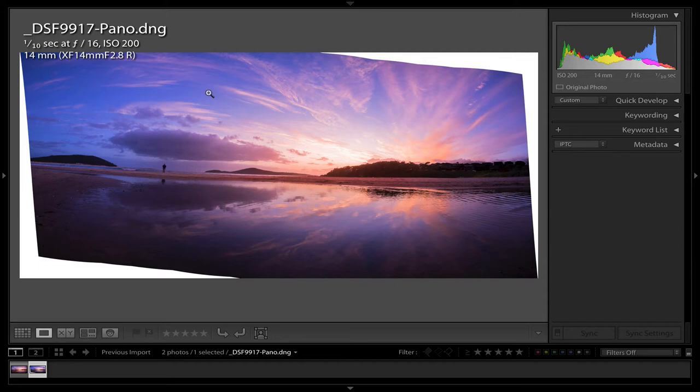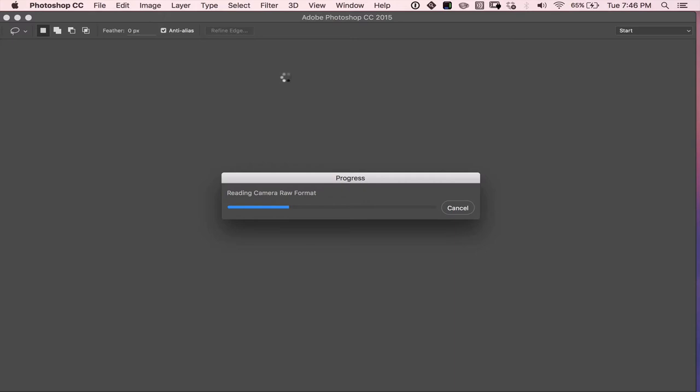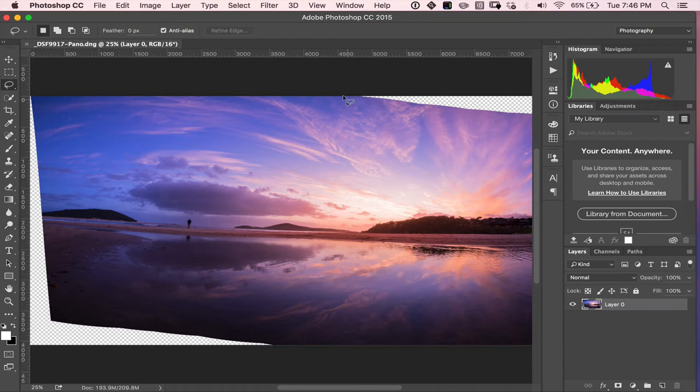So I'm going to hit Command-E, Control-E if you're on Windows and Lightroom is going to kick me over to Photoshop. We need some elevator music. Come on, come on. I'm on a pimpin' laptop too, but for some reason these panos, they're just absolutely massive. It just takes heaps of time.